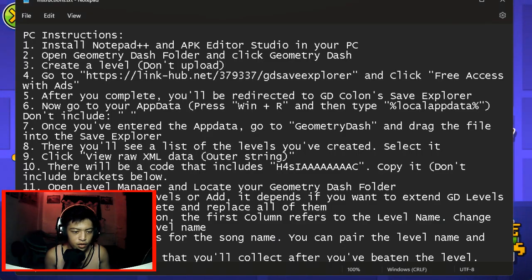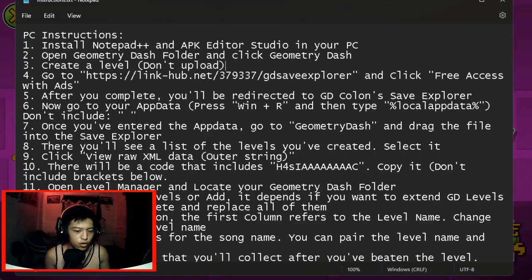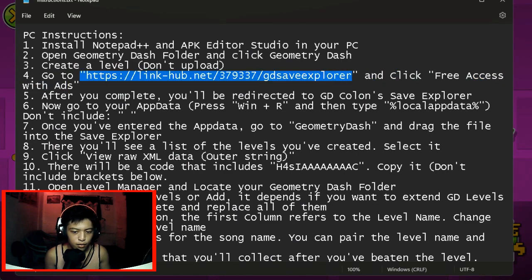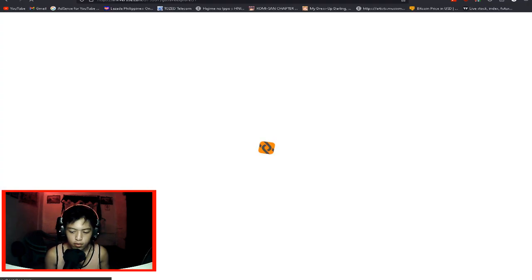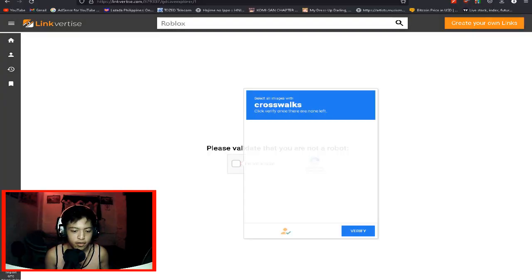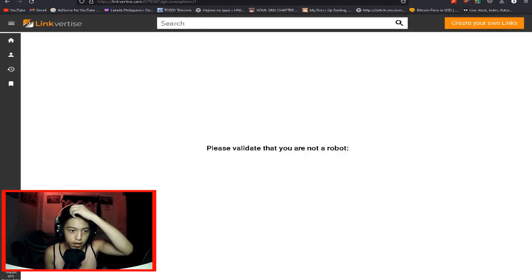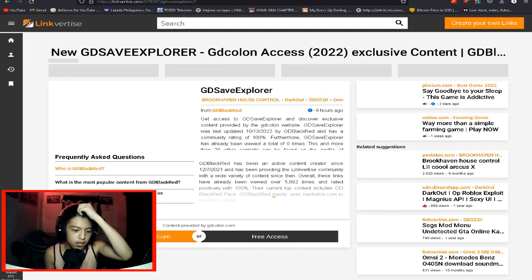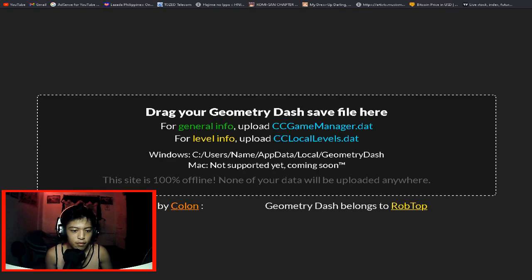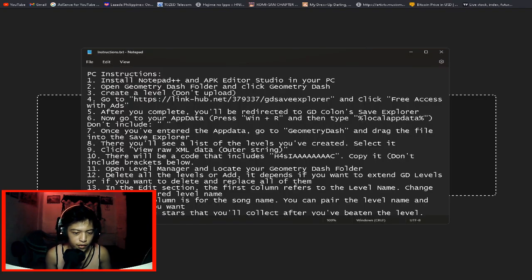Once you've done your level, go into this link. It will be in the description as well. Once you go into that website, follow what I'm going to do because it's not going to be hard. It's so easy. Validate that you're not a robot. Once that's done, click free access. That's it. You're going to be able to go into the GD Save Explorer. This is made by GD Colon.